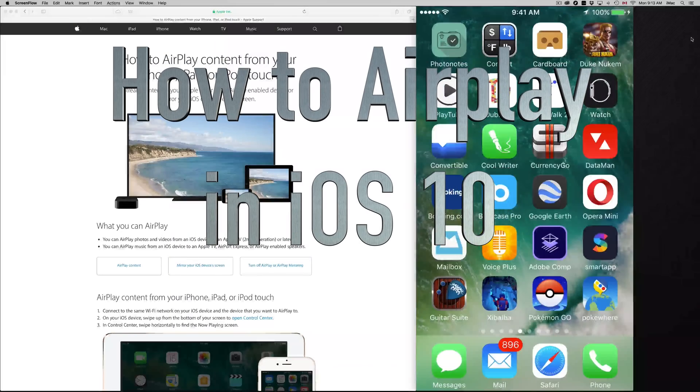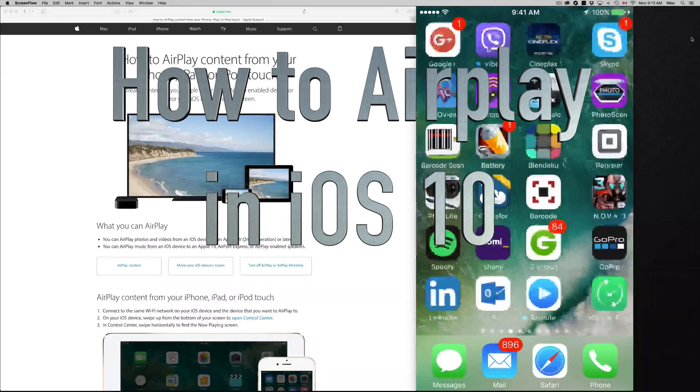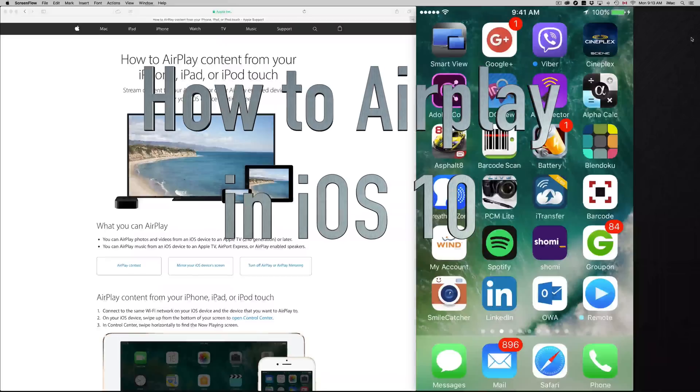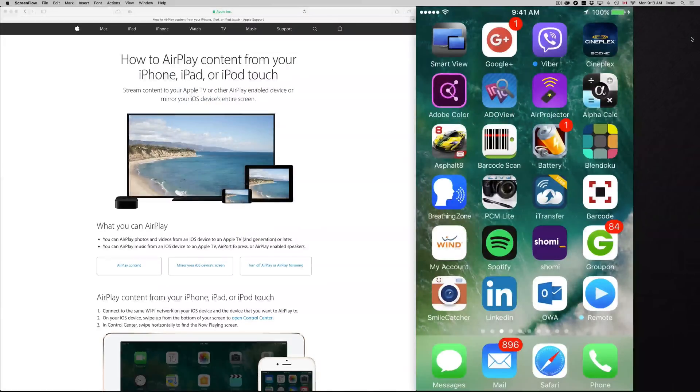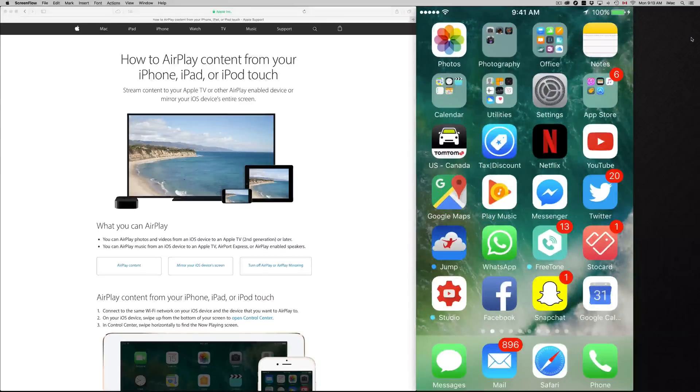Hey guys, on today's tutorial I'm going to teach you how to AirPlay in iOS 10. So iOS 10 hasn't really changed how you AirPlay. It's a little different.